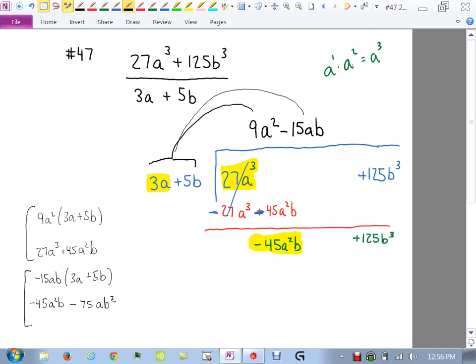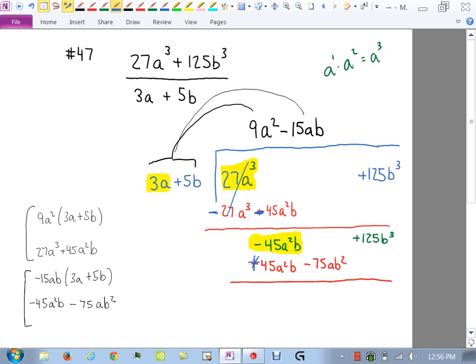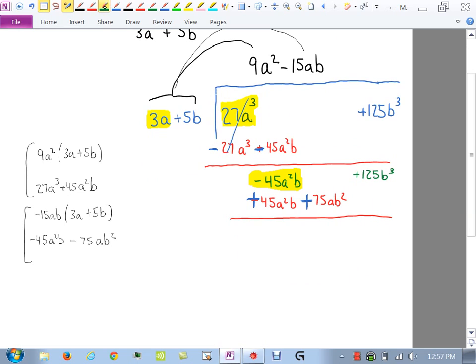Put negative 45a squared b underneath, and create a column for negative 75ab squared. Change signs — plus, plus — and add down: we get 75ab squared plus 125b cubed. Almost there — just one more multiplication.